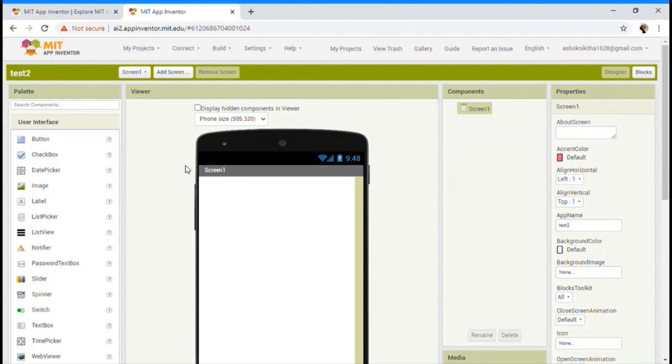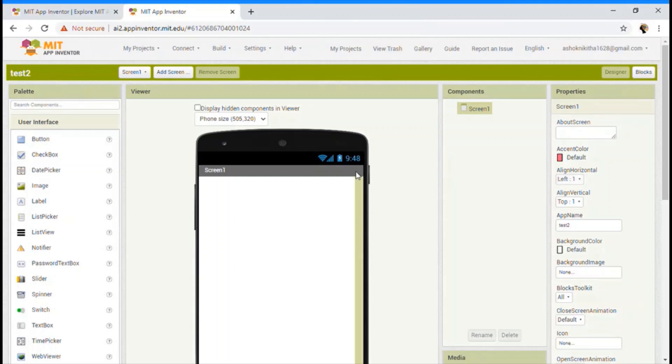Now let's see what is the designer and block section and how to use it. So this is the designer section. Under designer section, you can see palette, viewer, components and properties.